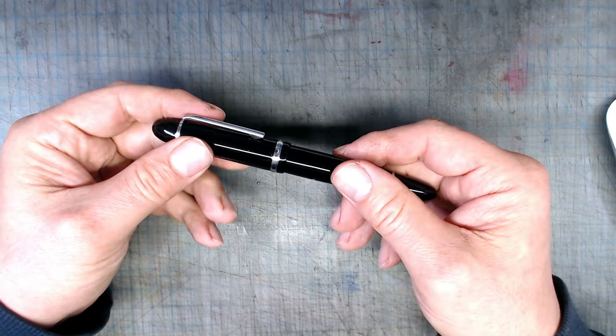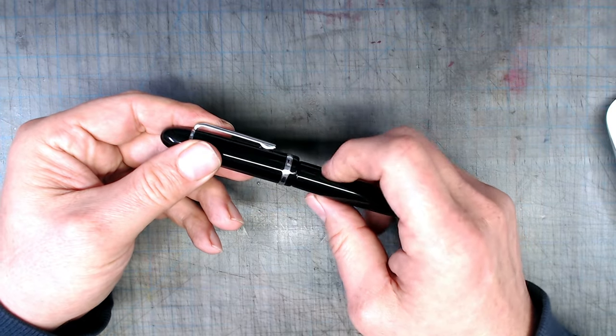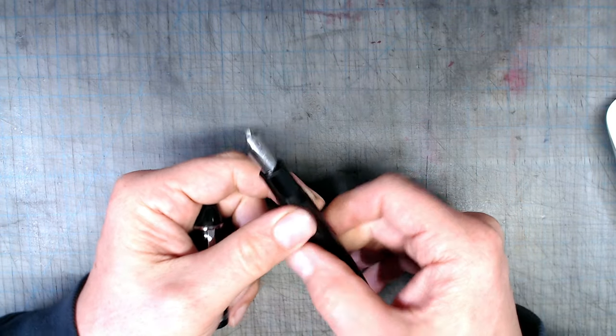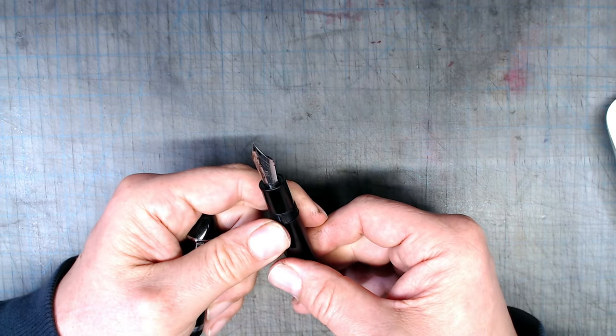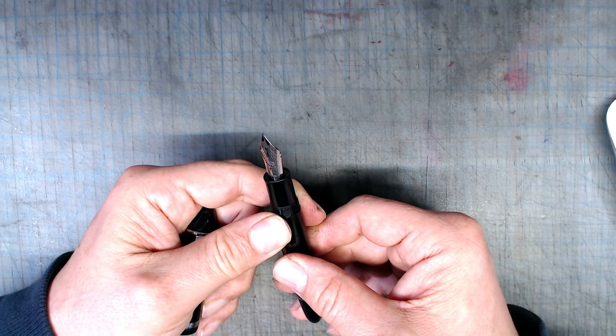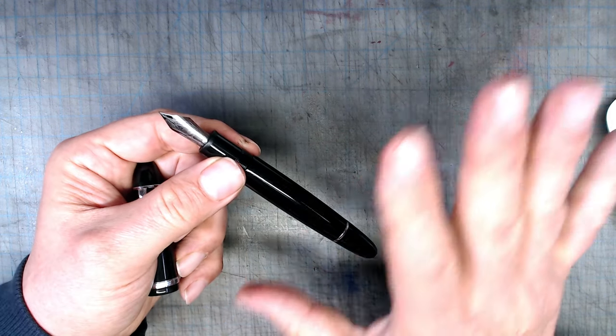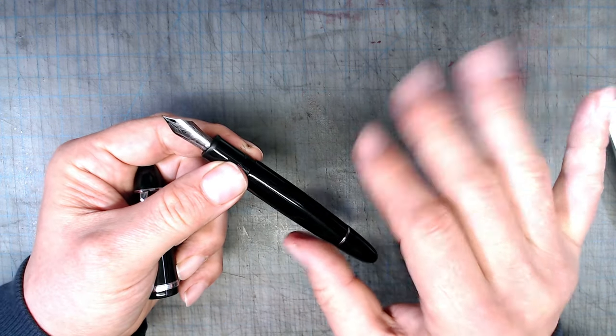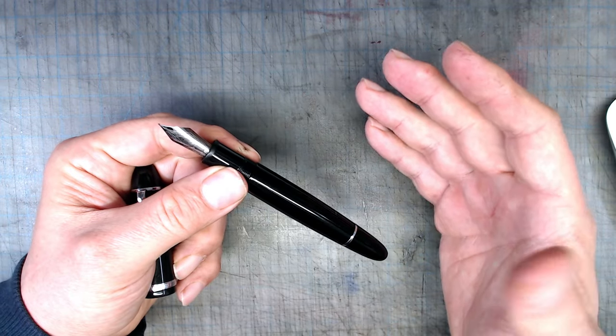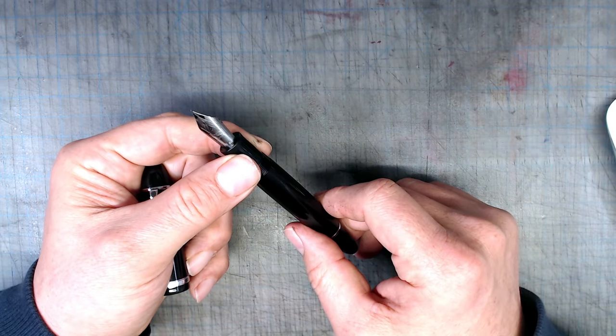Unlike the previous versions of the X159, which use a number 6 size nib, this one now uses a jumbo number 8, which looks much more proportional to the chunky pen body. This is purely cosmetic, however, since really the nib performance is completely unrelated to size.